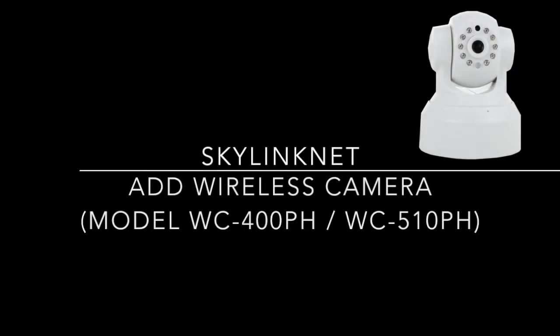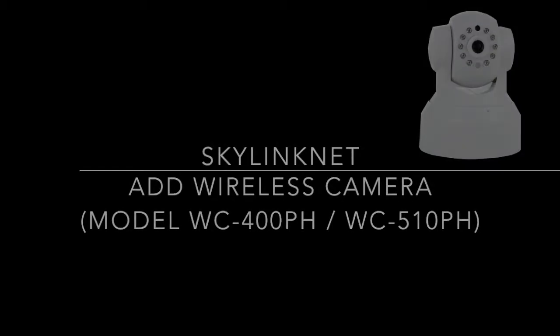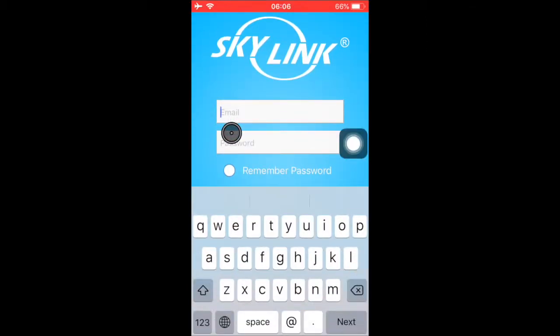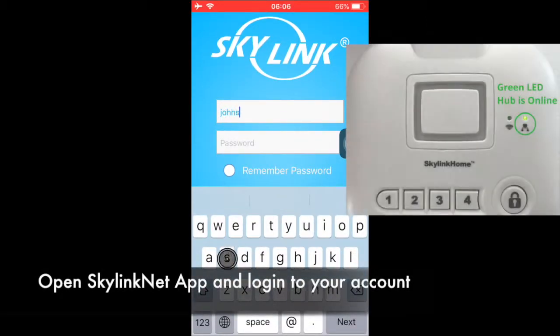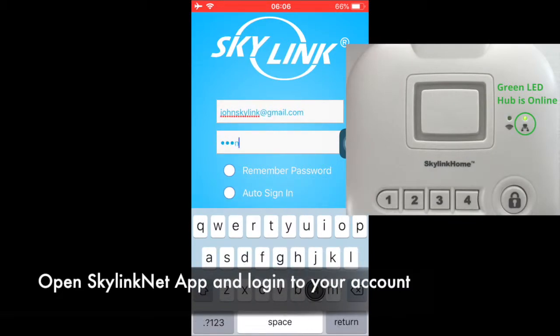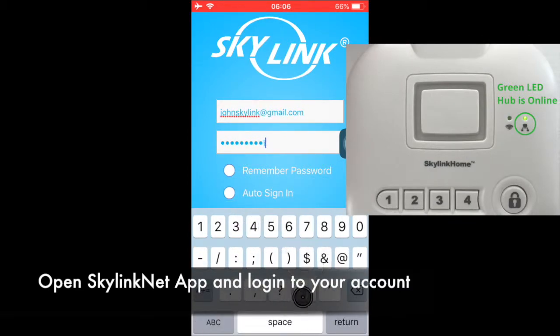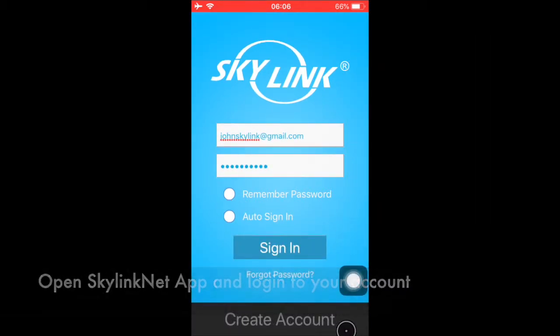In this video, we will show you how to add a Skylink indoor or outdoor camera to your Skylink Net system. Log in to your Skylink Net account. The LED on the hub should be steadily on in green, meaning it is online.